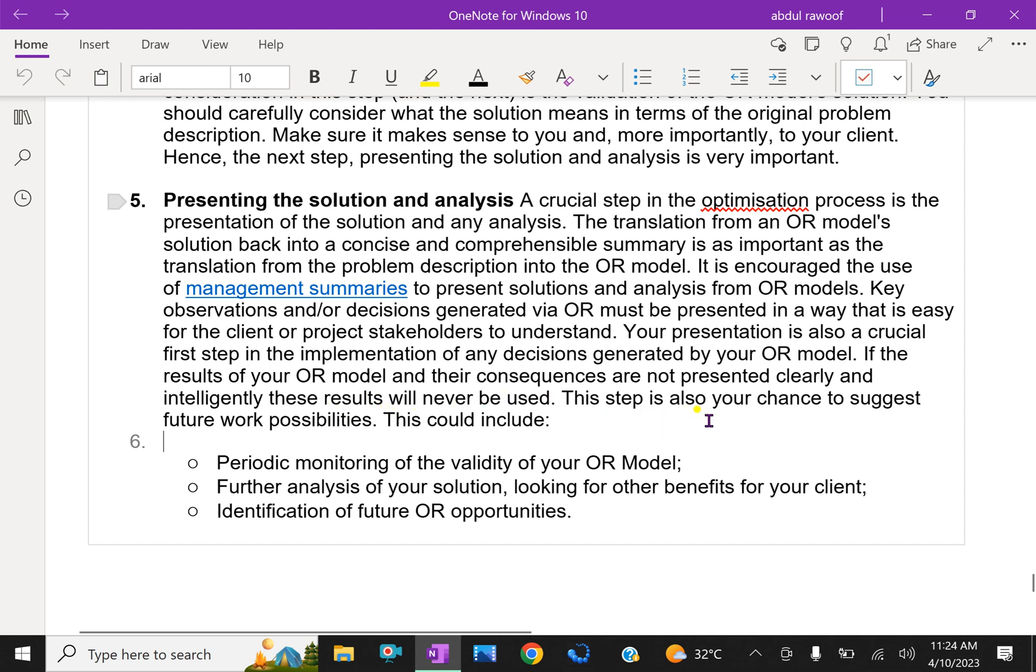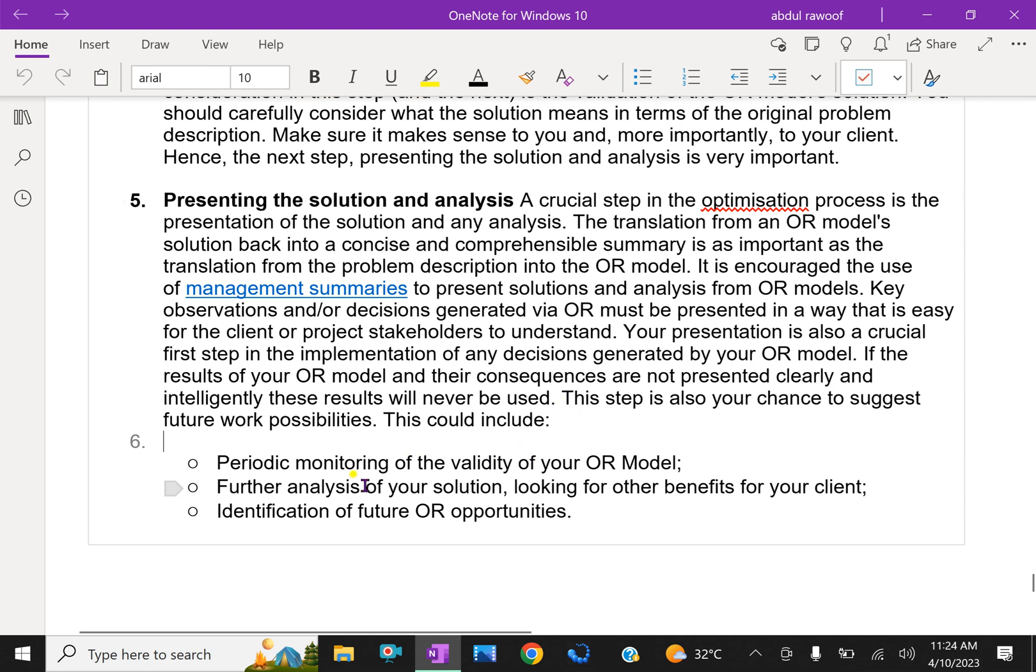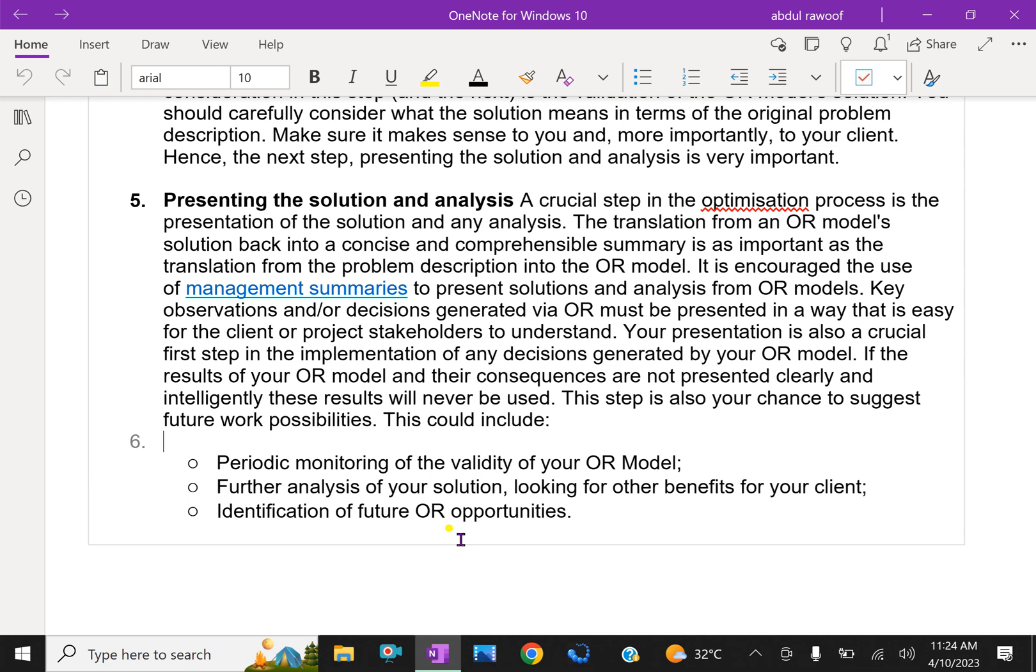This step is also your chance to suggest future work possibilities. This includes periodic monitoring of the validity of your model. After suggesting OR models, you have to do periodic monitoring of the validity of your model, further analysis of your solution looking for other benefits for your client, and identification of future OR opportunities.